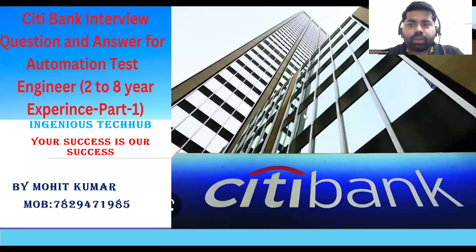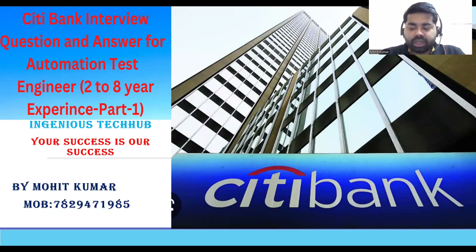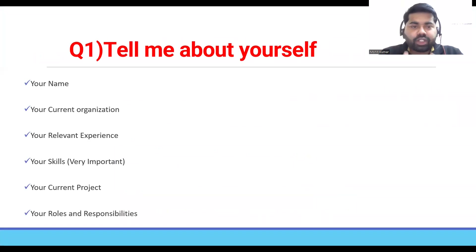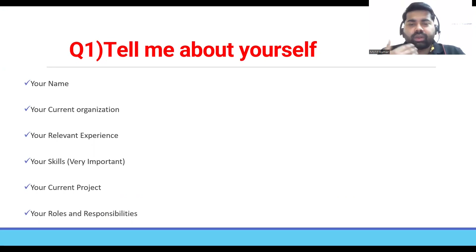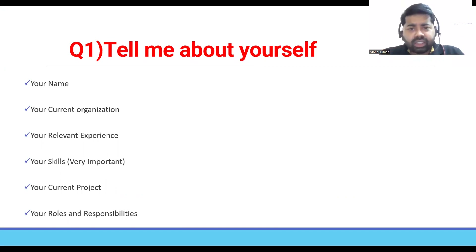Hi everyone, this is Mohit and welcome back to Engineers Take Up channel. In this session I'm going to discuss Citibank interview questions and answers for automation test engineer up to eight years of experience. For the first question — tell me about yourself — I have already discussed that in a separate video, the link is in the description.